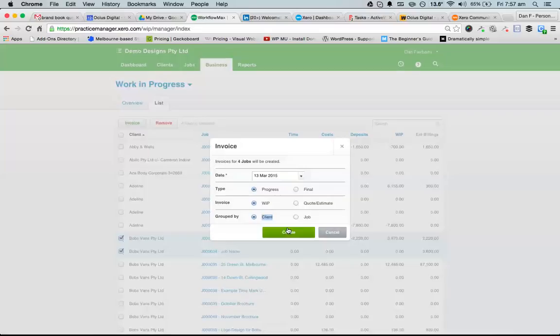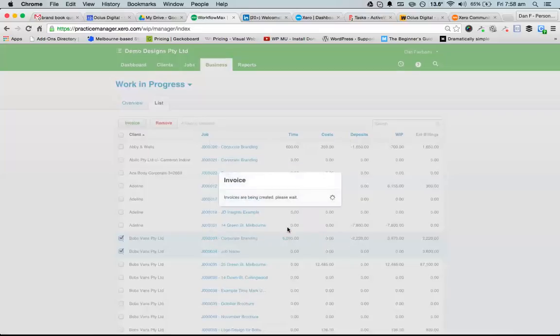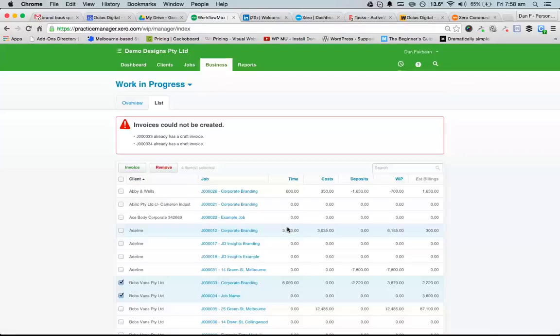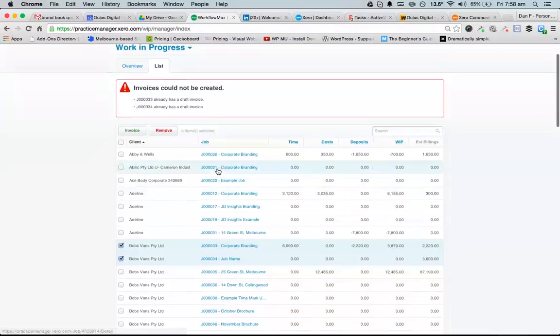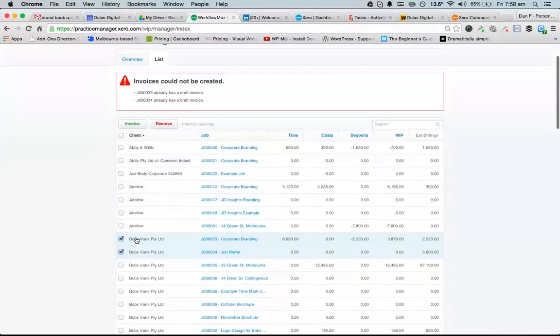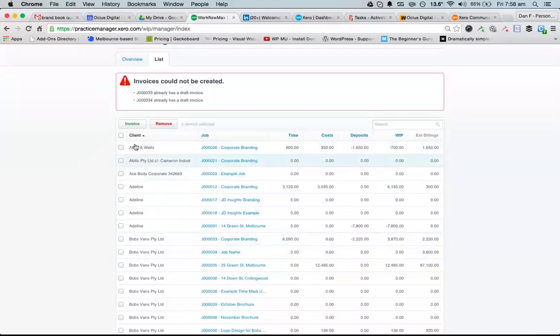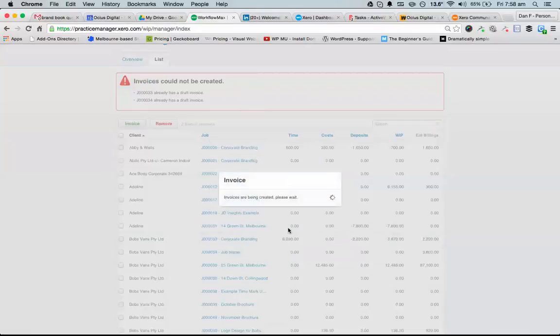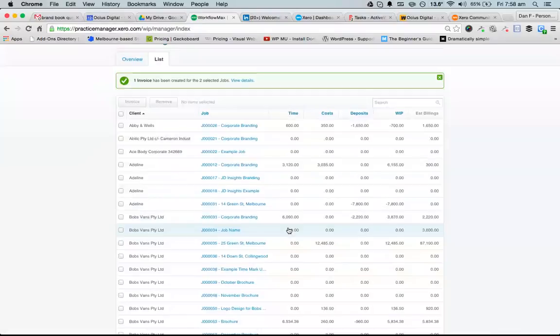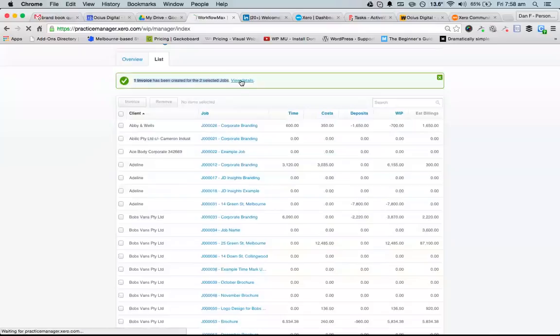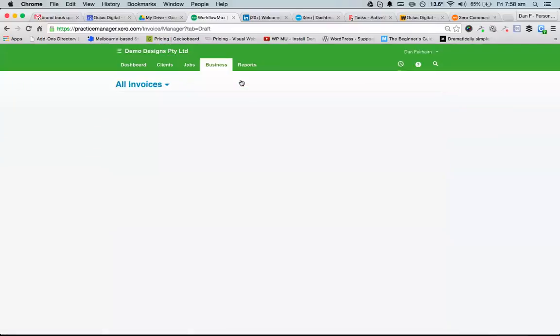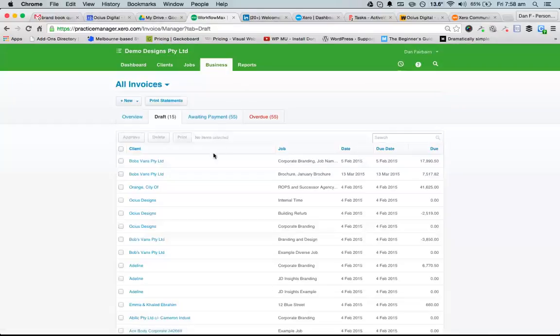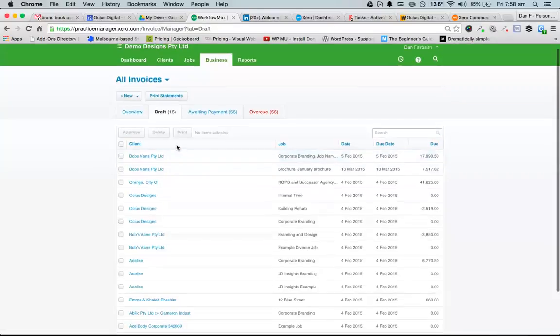I'm not 100% sure if they've got any draft invoices, so I'll just take those ones off and run it again. Now one invoice has been created for the two jobs. If I view that, I can see it just here.